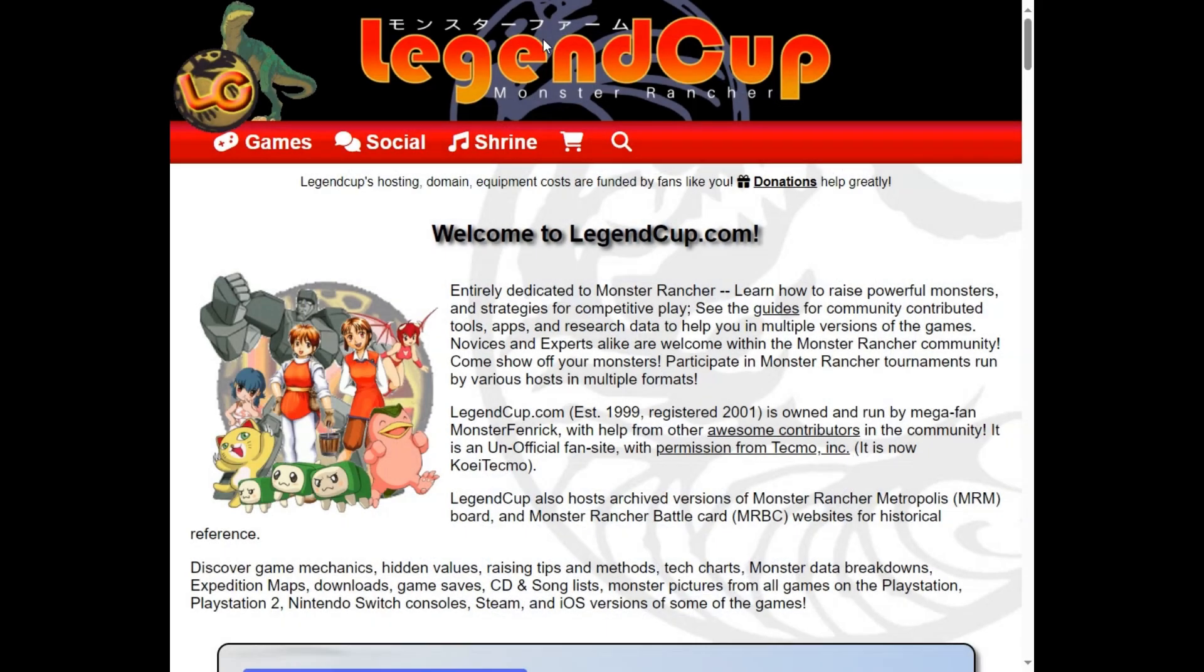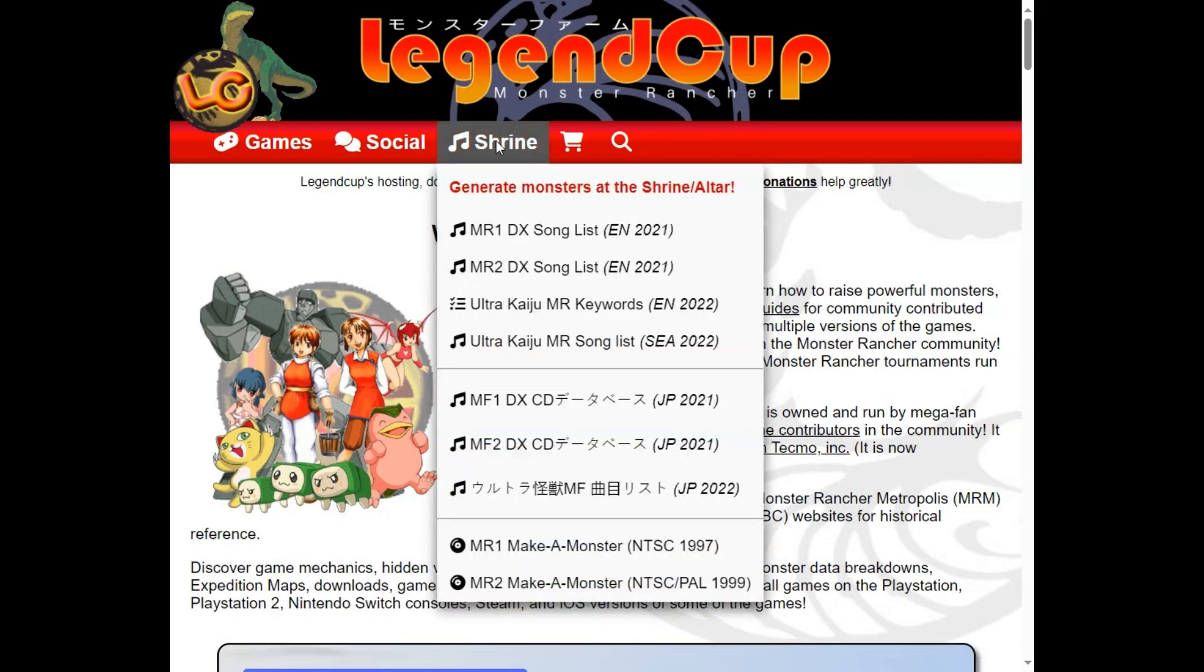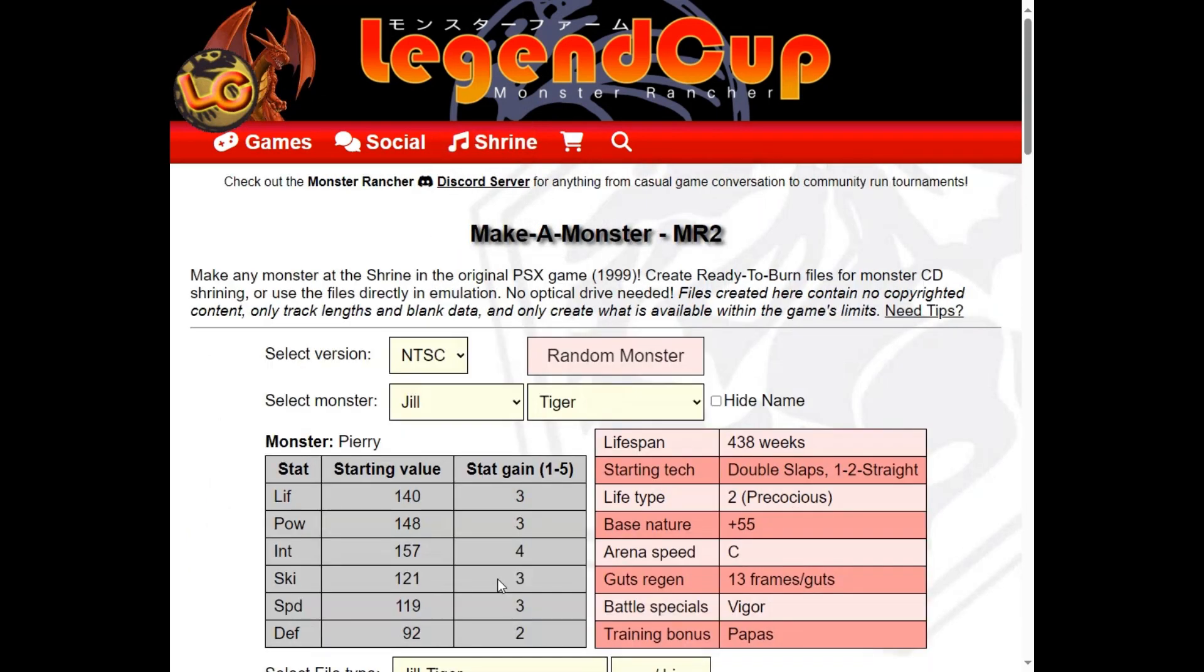Let's talk about how to create files which can be used in emulation with no optical drive or to create CD-Rs that can be used on a PlayStation console. Choose the region in the drop-down for the version of the game you're playing.